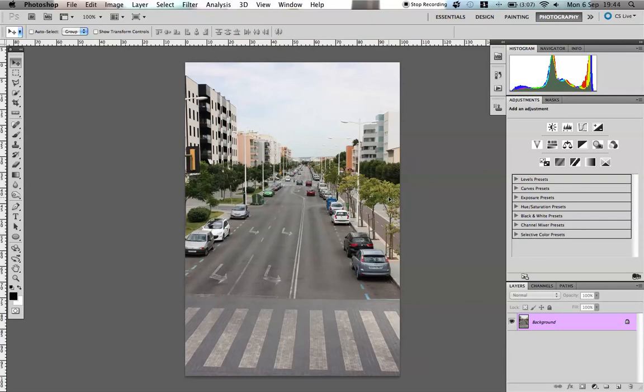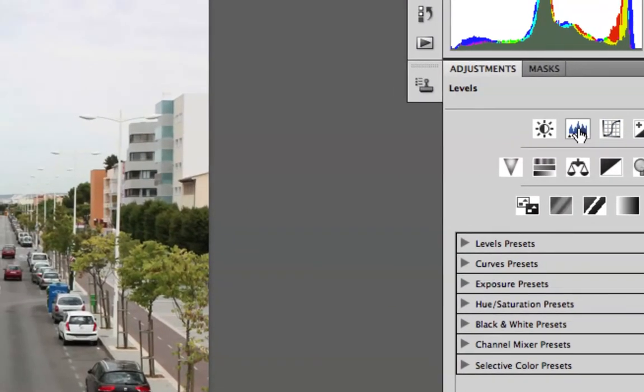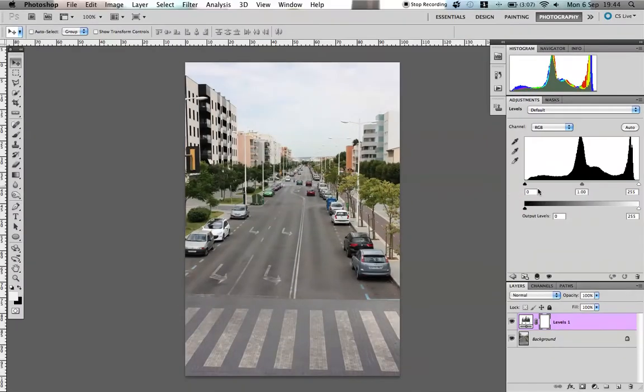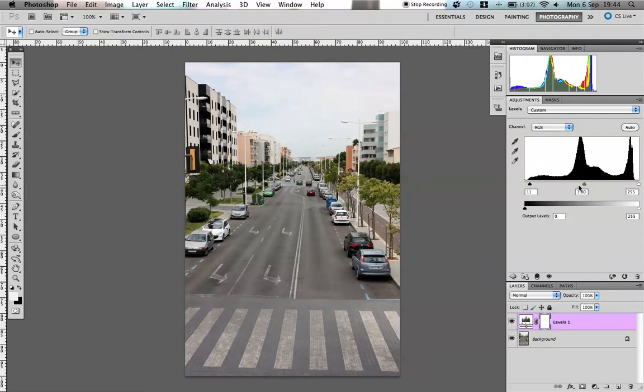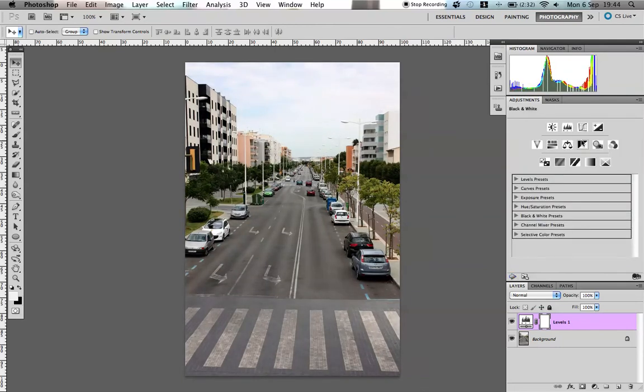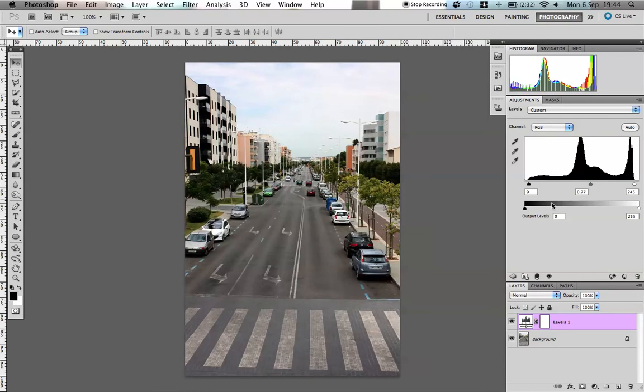We're going to start over here in the right hand palette in the adjustments and we're going to click on levels. As normal, we're just going to drag them in slightly just to get the full range of tones in there. So just contrast it a little bit. This is all done to personal taste, so you can adjust it more if you wanted to. That's fine for now.